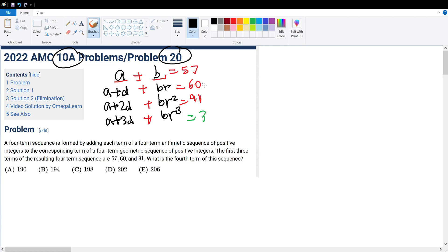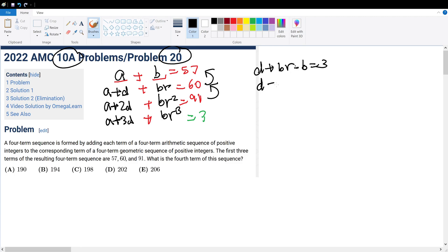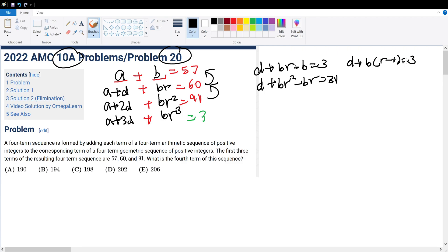Let's solve this. Let's do this equation minus this equation, and this equation minus that equation. We will get D plus BR minus B equals 3, and then D plus BR squared minus BR equals 31. This can be written as D plus B times (R minus 1) equals 3, and D plus B times (R squared minus R) equals 31, which is B times R times (R minus 1).